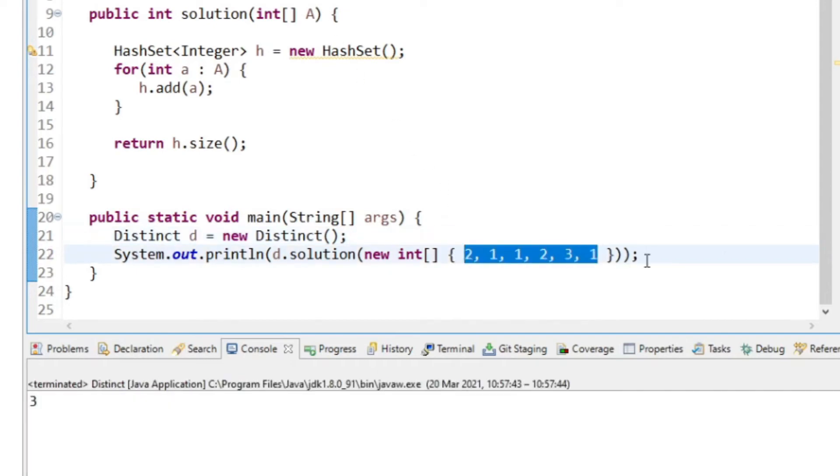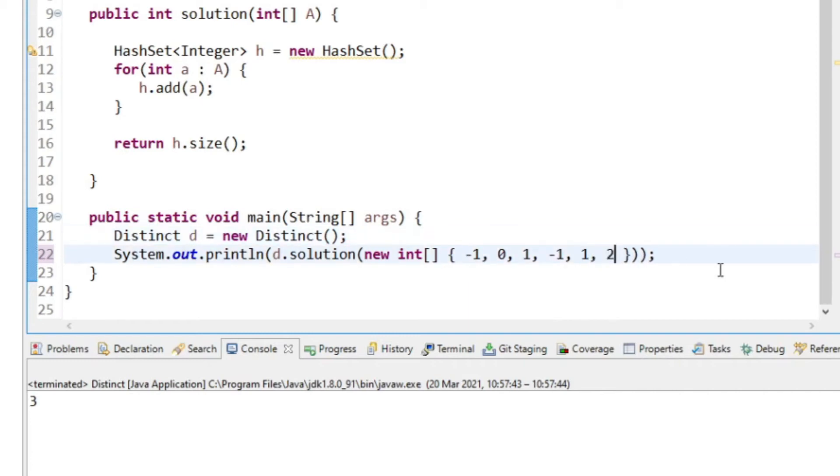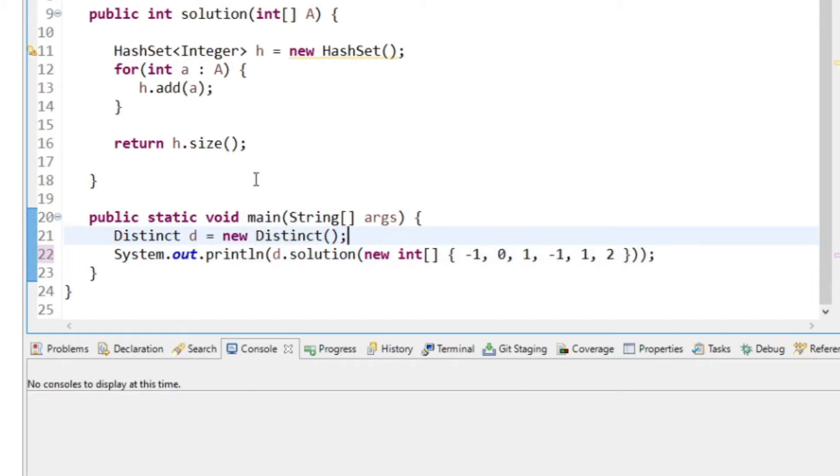The numbers can be negative, so I'll give it minus one, zero, one, minus one, one. We'll give it a two as well. We'll expect the answer to be four.